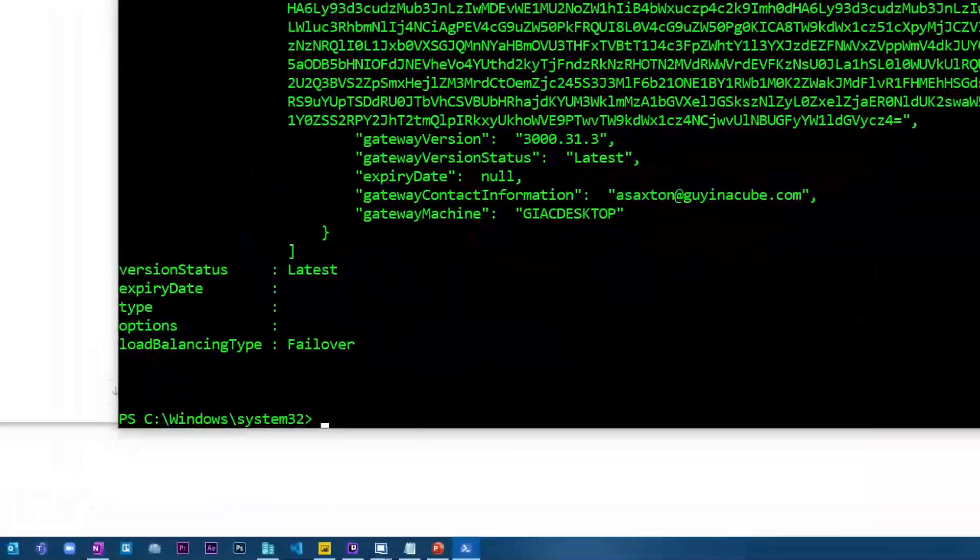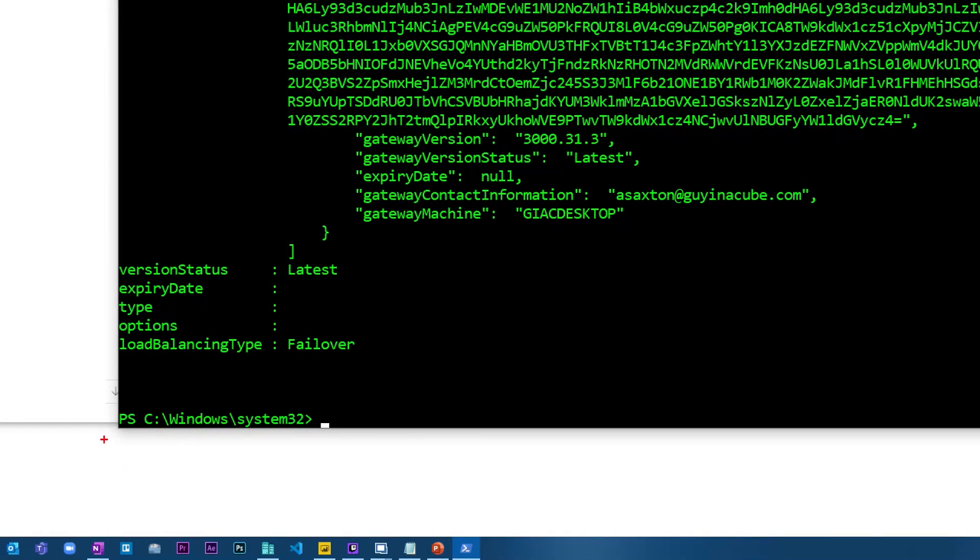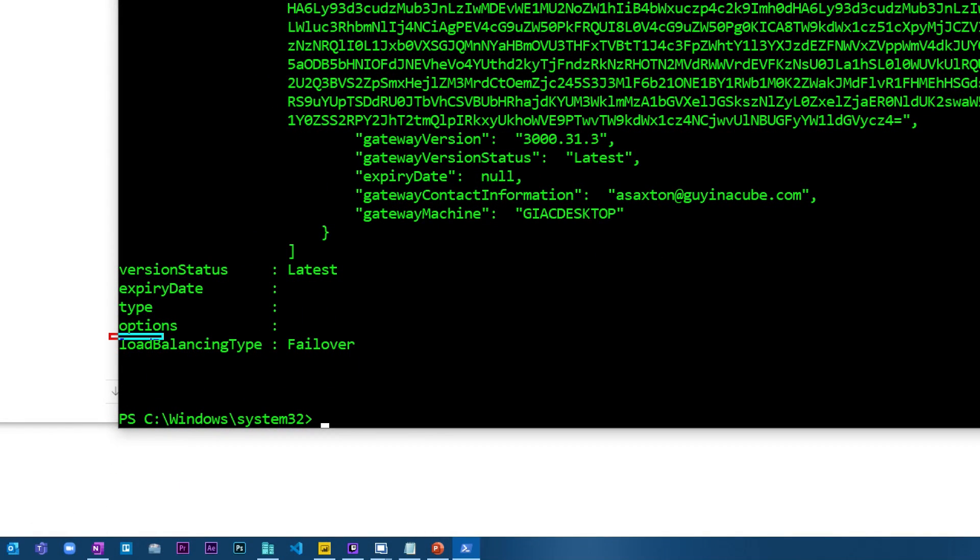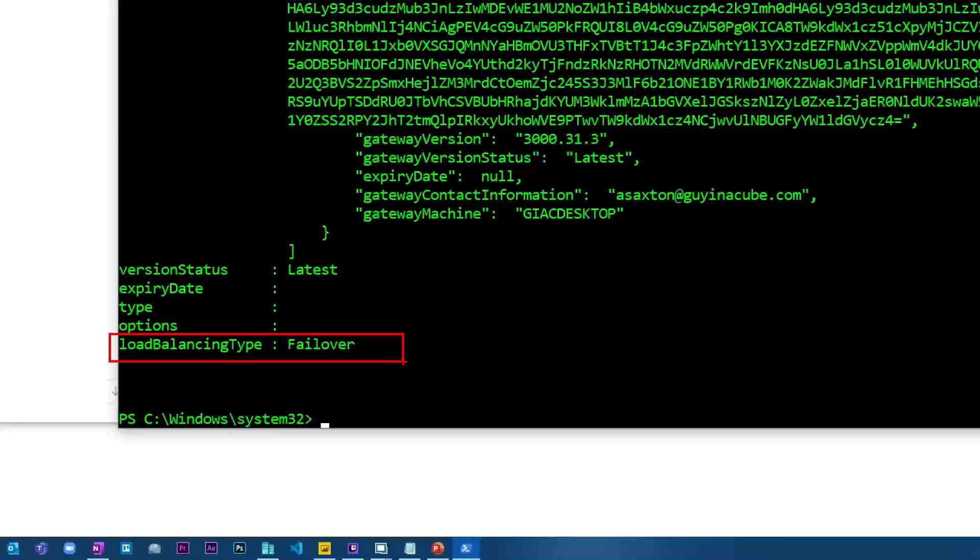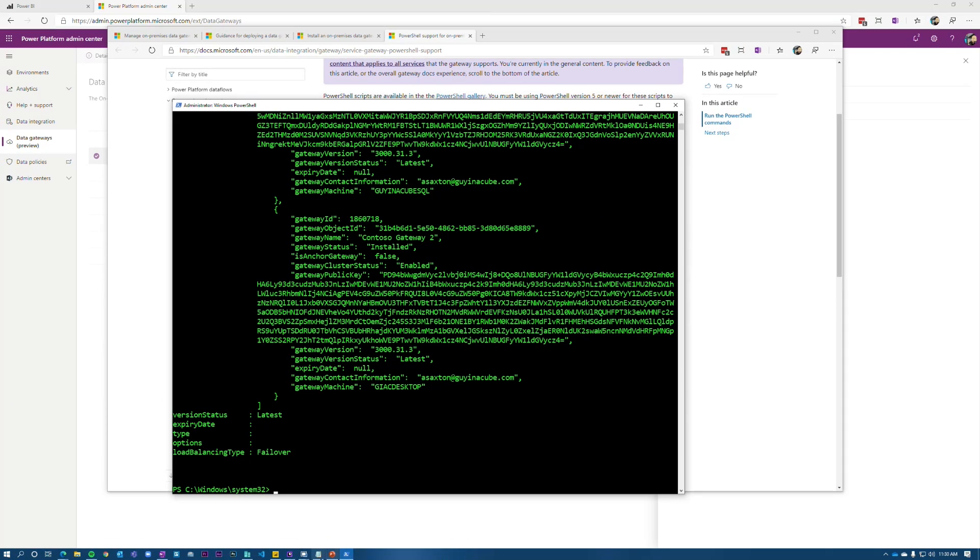The other thing you'll notice down below here is this load balance type. By default, it's set for failover. So this is that high availability scenario where I said if the first gateway goes down, the second gateway is going to pick it up, right? So that's what failover means in this case. All right. So let's test that theory.